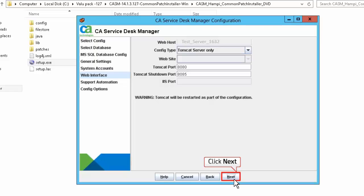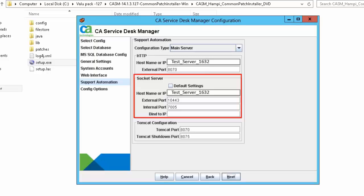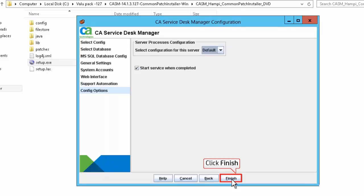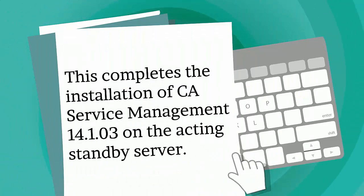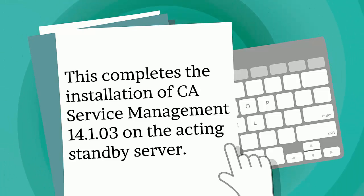Click Next to continue. In the support automation screen, you will configure the support automation server in the main server mode. If you select the main server option and are planning to configure one or more socket proxy servers, you need to set the socket server hostname and external port to the socket proxy host. Click Next to continue. Click Finish to complete the CASDM configuration. The configuration has completed successfully. Click OK. This completes the installation of CASDM 14.1.03 on the acting standby server.